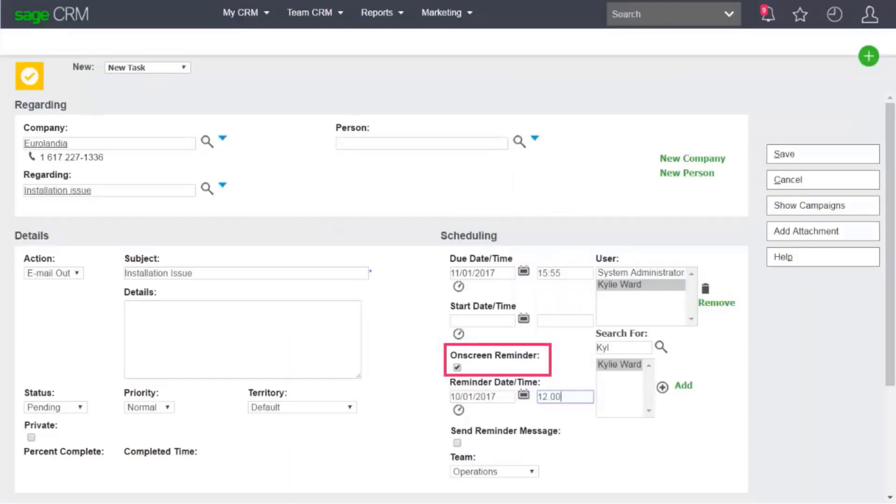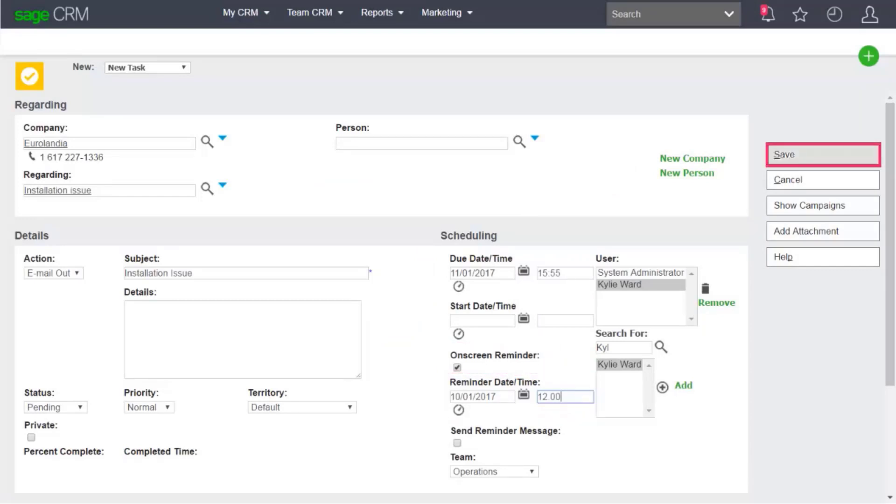Then you'll configure the reminder. Select On Screen Reminder. Specify the date and time when the on-screen reminder will be displayed and click Save. Now that the task is set up, you'll create an appointment with your team to discuss this high-profile case and how you can resolve it.